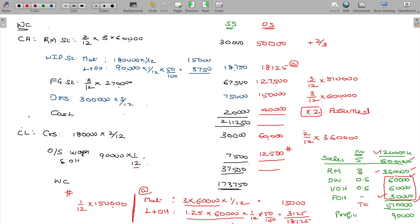The most important concept: work in progress for double shift remains the same. Material cost usually stays constant, labor has overtime, fixed overheads are proportionate. That is the key adjustment for work in progress under double shift working. Now finish off by totalling the current assets.